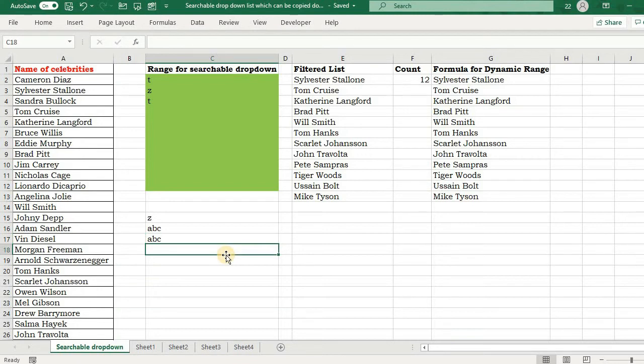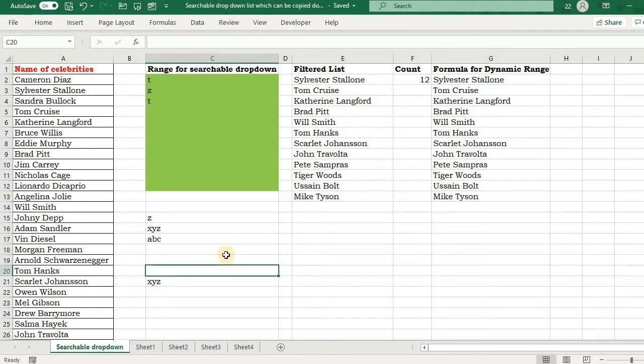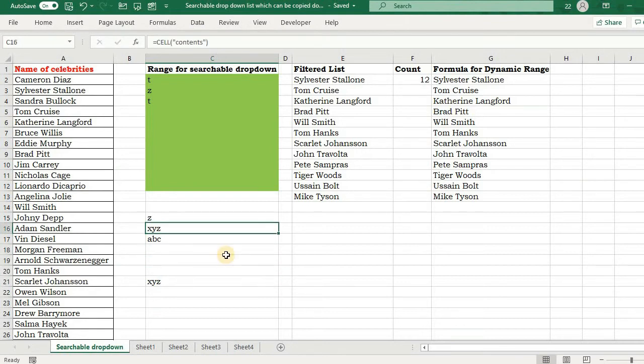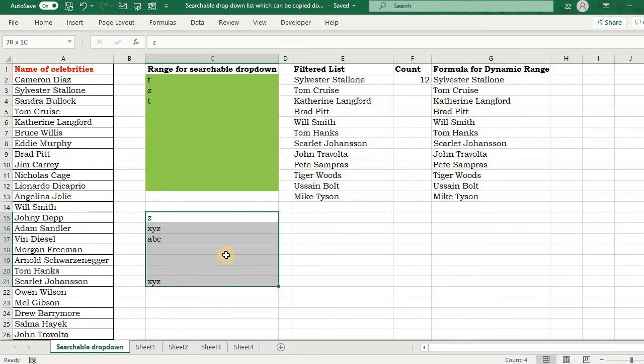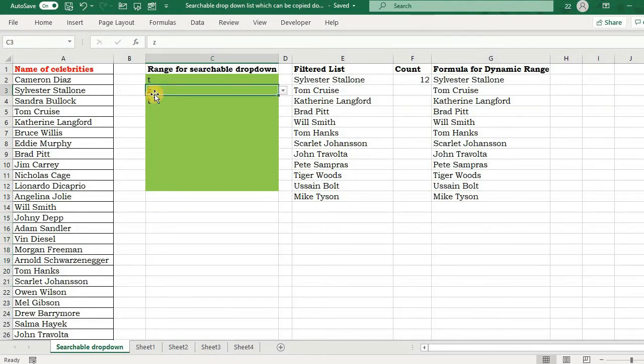Now what happens? We type anything in any cell like ABC, and that ABC is reflected in the cell where I have applied the formula. XYZ, and you can see the same value is reflected in the cell there. So I'm going to exploit this feature of CELL for my drop-down list.